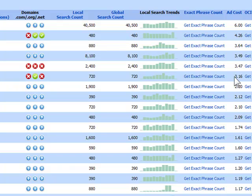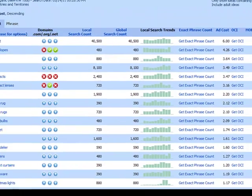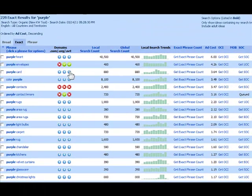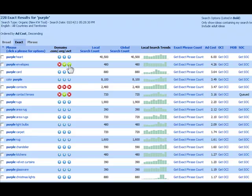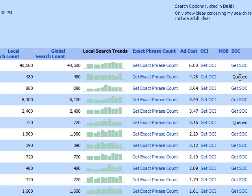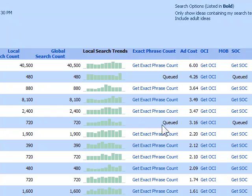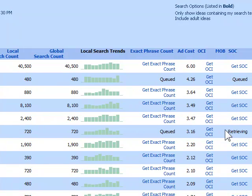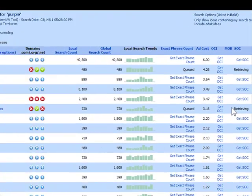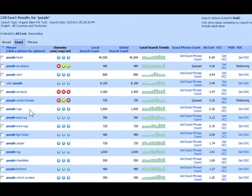Now let's check our competition. I'm going to look at the SOC, which is the strength of competition. Let's look at it for purple contact lenses and also purple envelopes. See what we have there. We'll also look at the exact phrase count too, just to see what that is. While it's calculating that, I want to go ahead and look at some of the sites that are promoting purple contact lenses using a Google search.